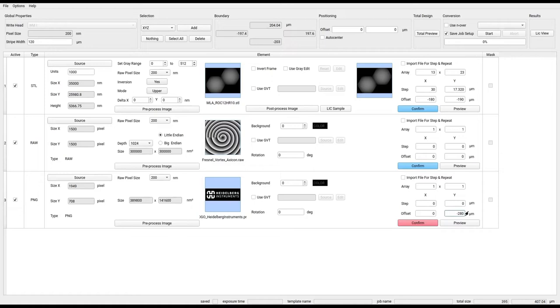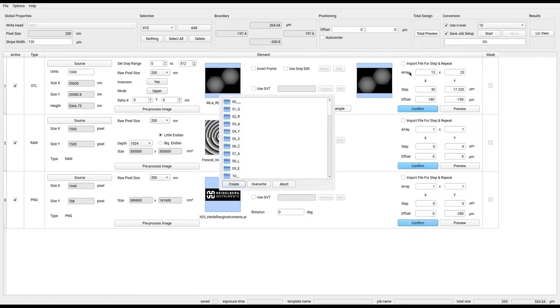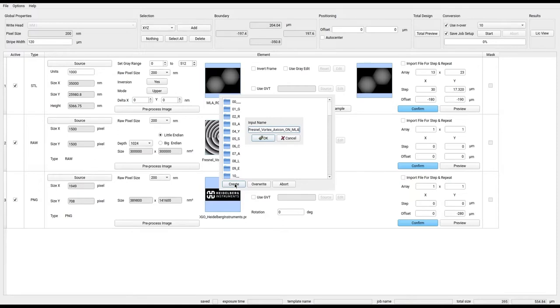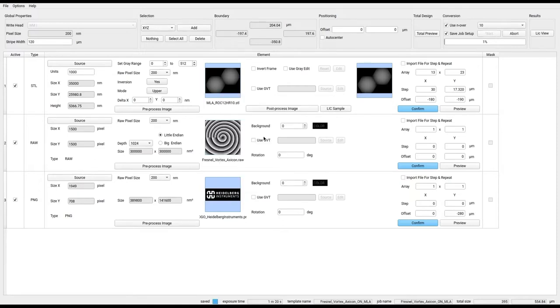In this example, we will combine the micro lens array, the Fresnel vortex axicon, and our logo. Parameters can be set to define the right mode, the size of the array, the dynamic range of the gray values, the offsets between elements, and the writing strategy.